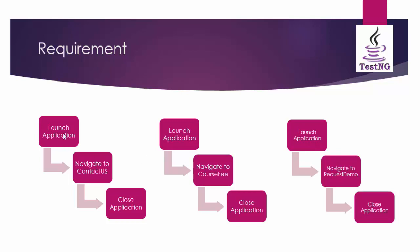Here we can see the launch application and the close applications are repeatable for each scenario. It's either three scenarios or ten scenarios. The launch application and the close application are the common methods. So instead of coding this method again and again what we can do is we can code it once and use it again and again which can be done using method annotation.